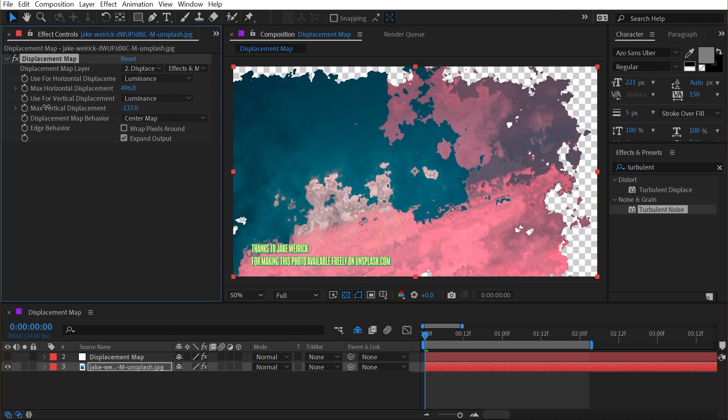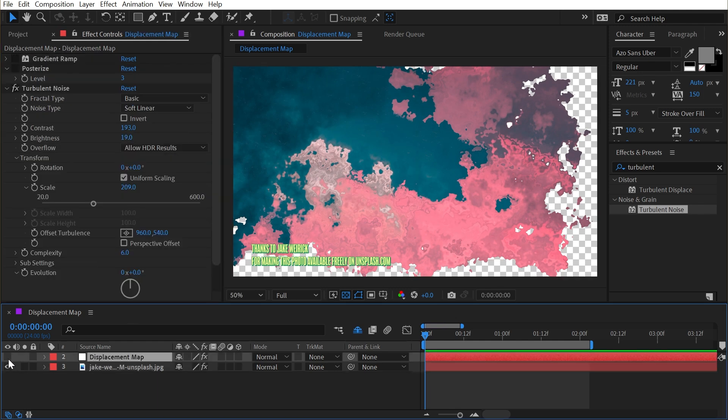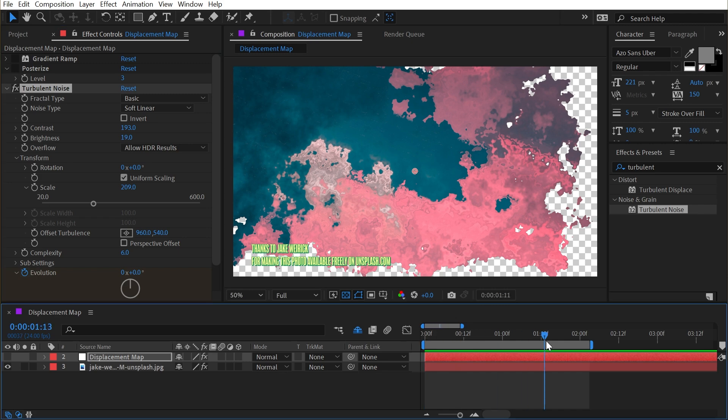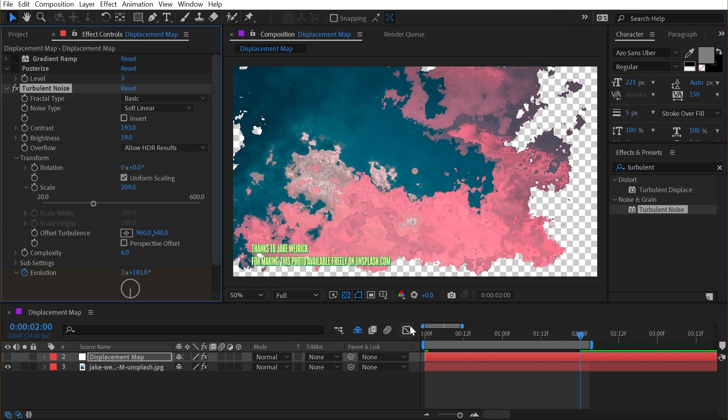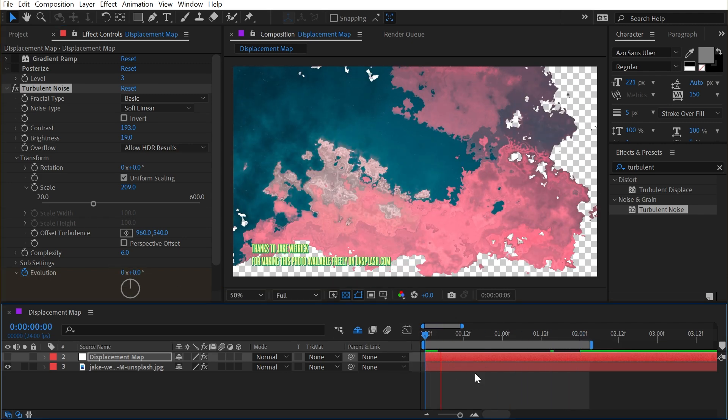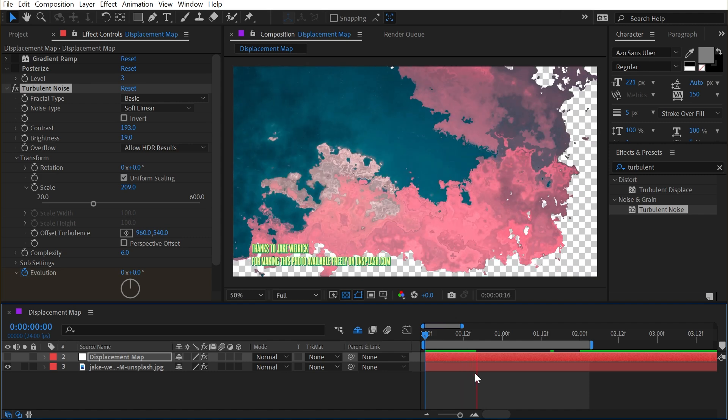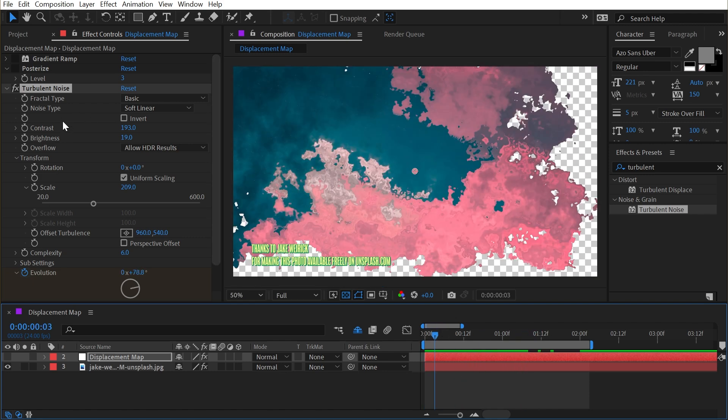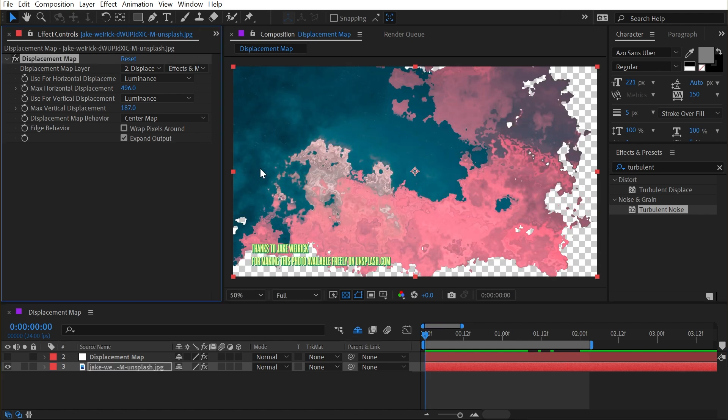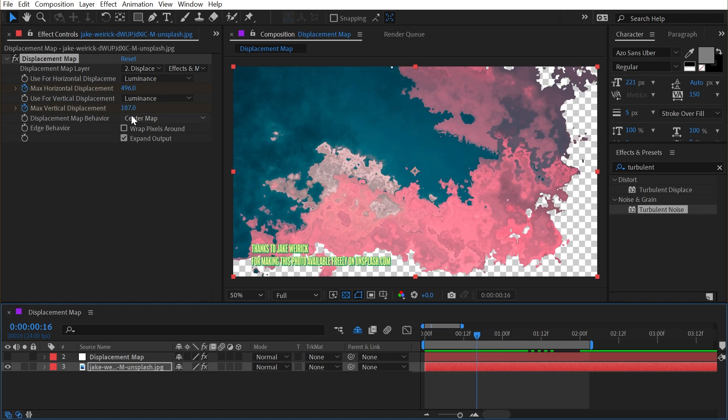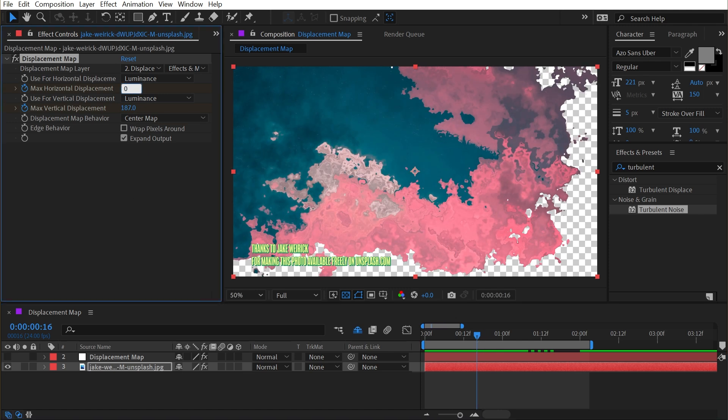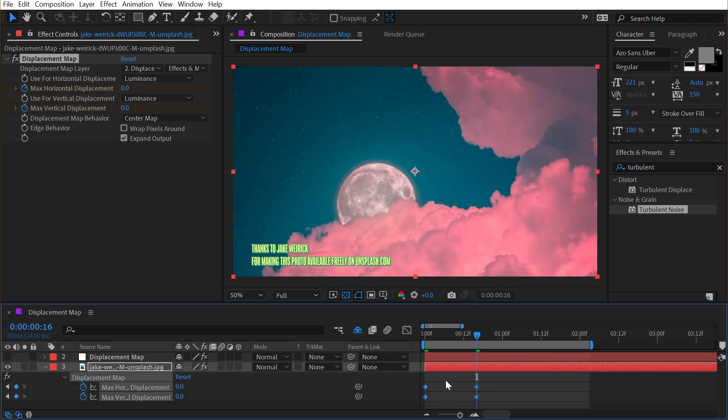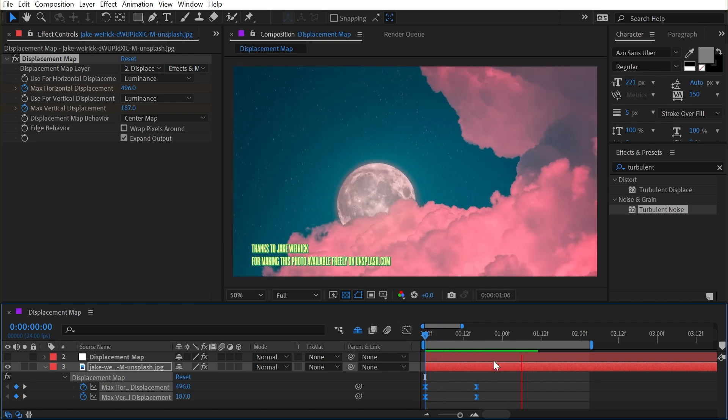Now where this gets really powerful is that the displacement map doesn't have to be a static image. This could be animated. So if I went in my evolution options and just added a key frame and then increased the value forward in time a little bit and played this back, my displacement map is now animated and I could combine this with key frames on the actual displacement. So if at the start of my timeline, I set key frames for both the horizontal and vertical displacement and then turn it down to zero at this point, then we're going to use this as a way to just transition from one state to the other.